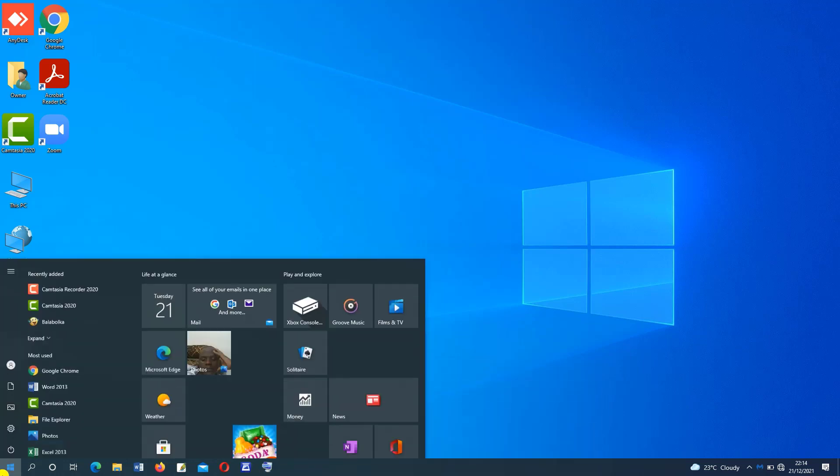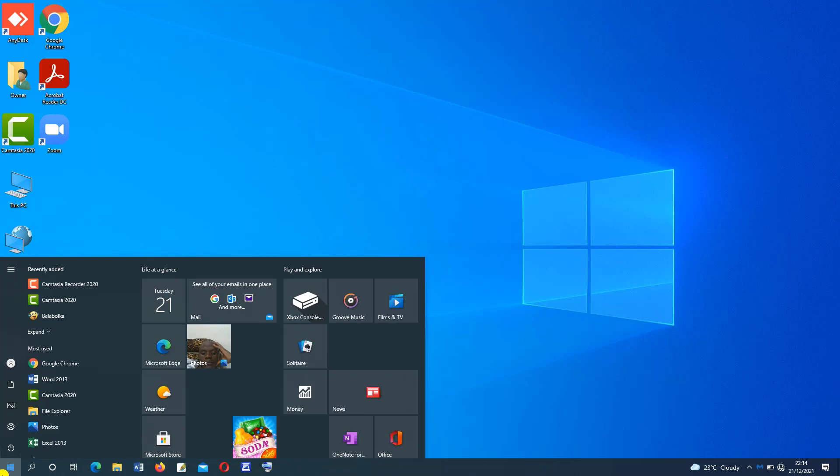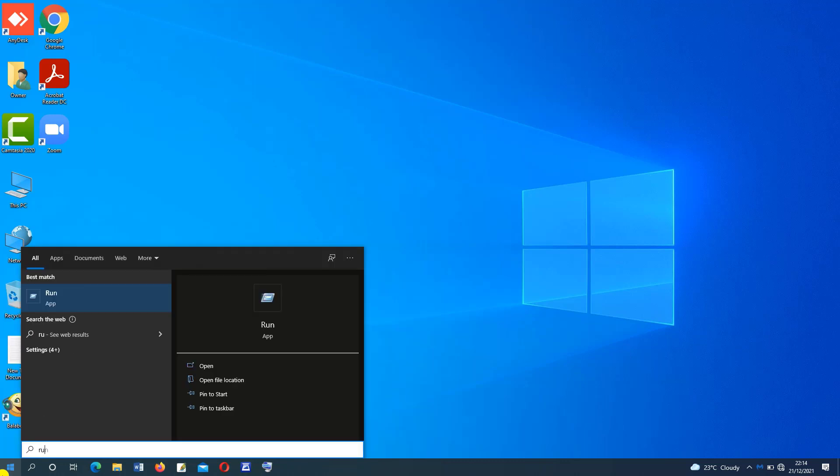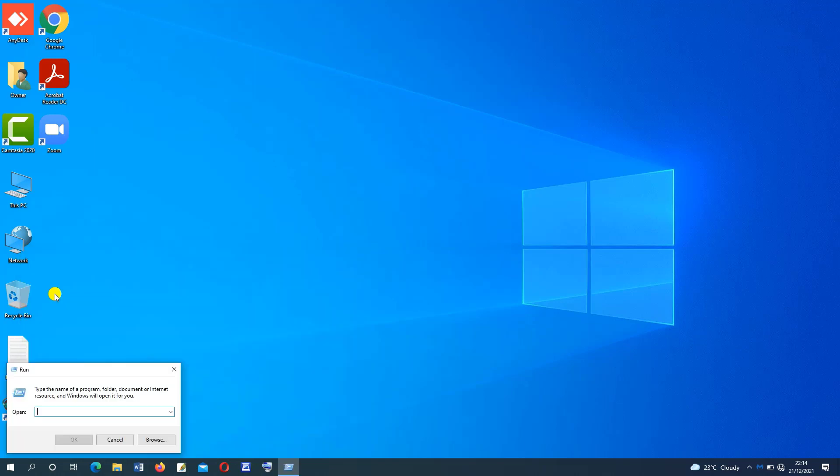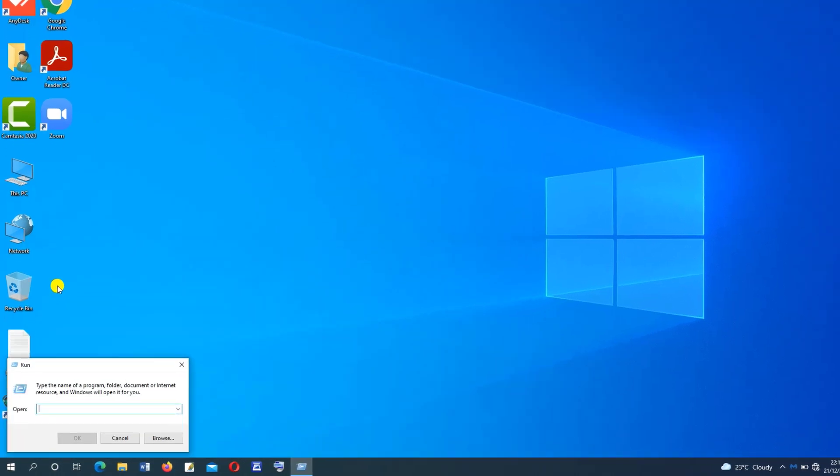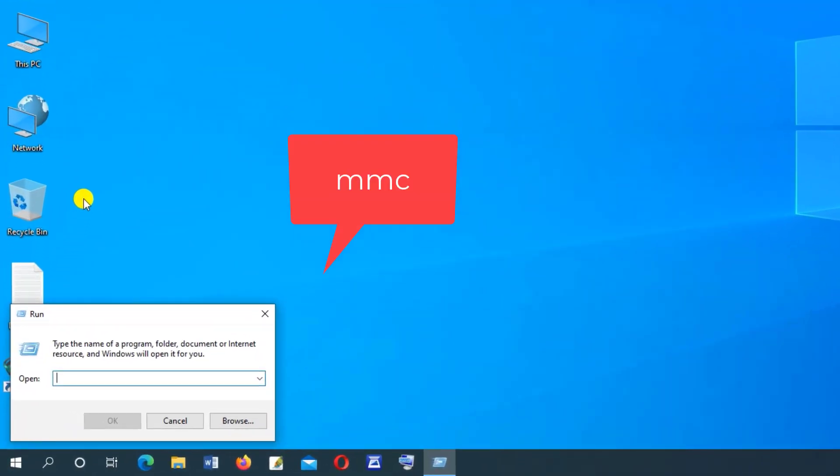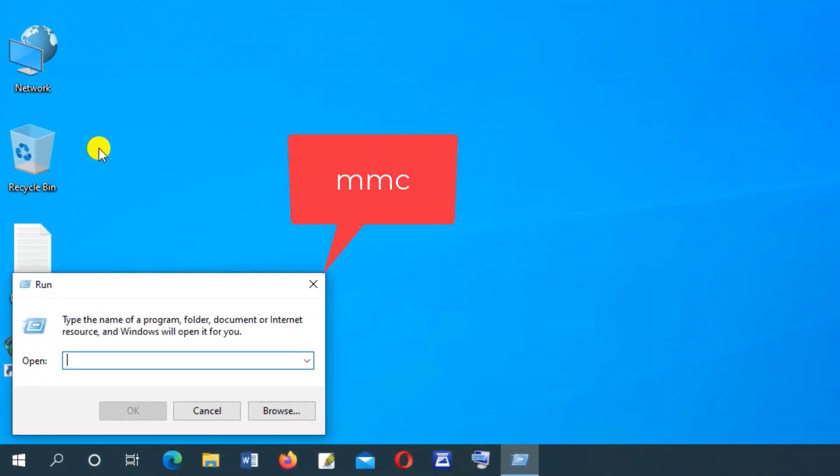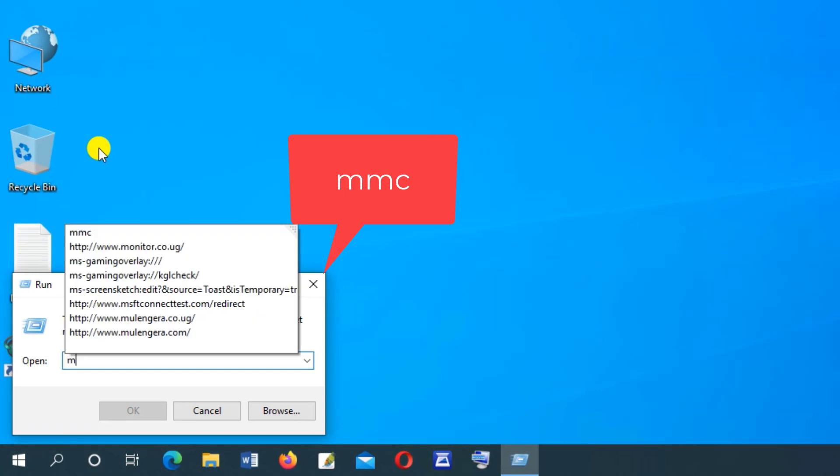Click on start and then type in run or press Ctrl plus R to open up run. Here type in MMC and press on OK.